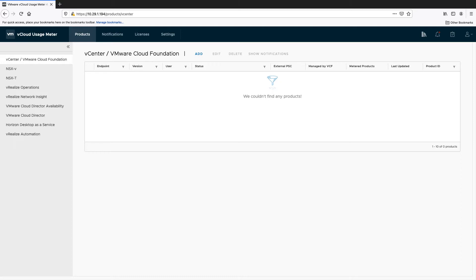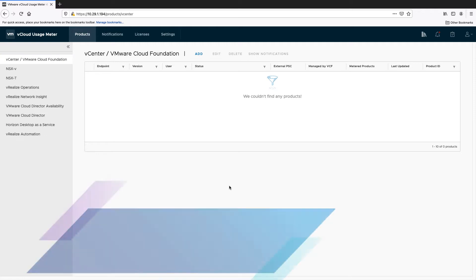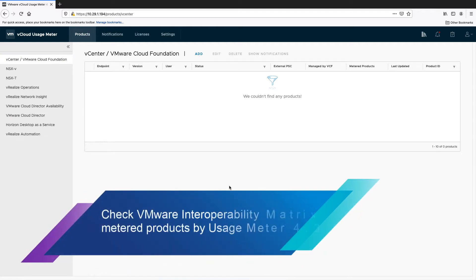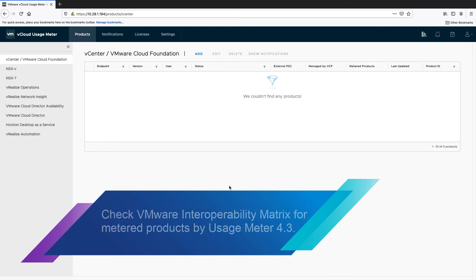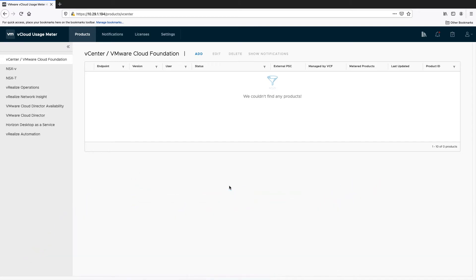The products and features that can be metered with UsageMeter 4.3 are shown in the UsageMeter 4.3 application on the left. The supported VMware products and their versions can be checked on the VMware Interoperability Matrix website. The link to the site will be provided in the description of this video.